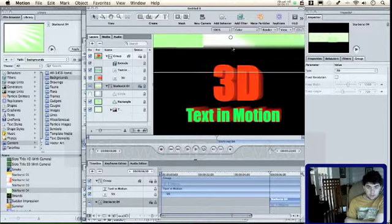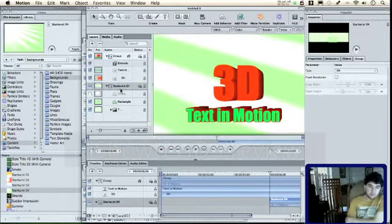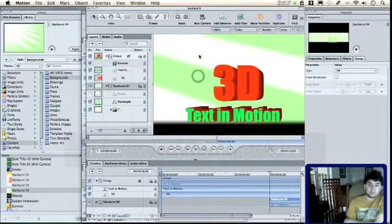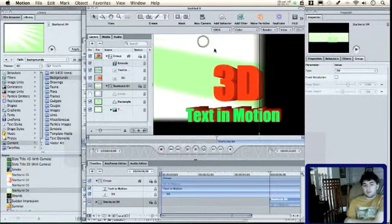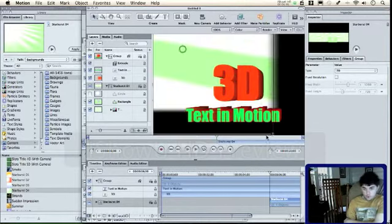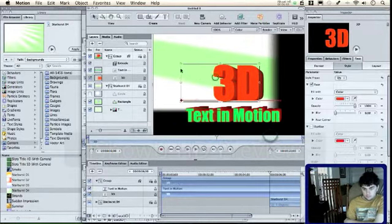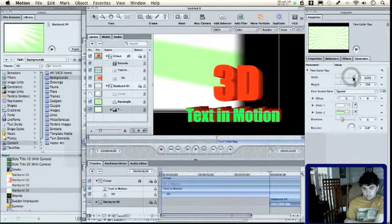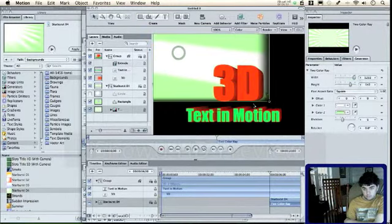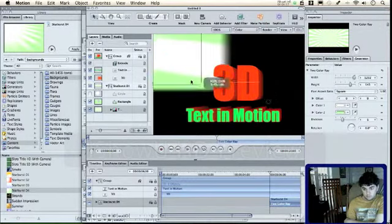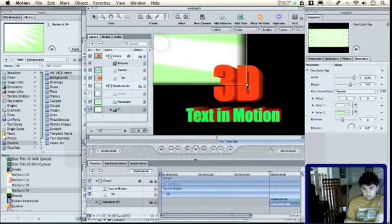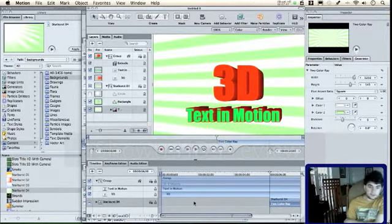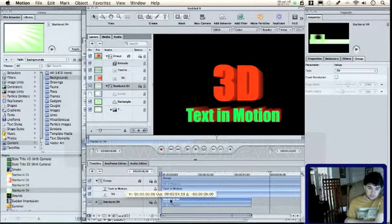Okay, make sure that your starburst or your background is not in the same group as the 3D text. I've made that mistake quite a few times, it happens. So there it is, straight at the beginning and extend that throughout your timeline.